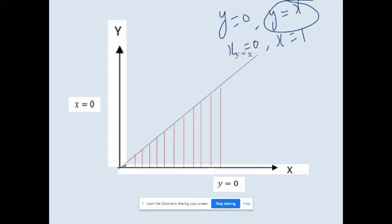Now for the x-limit: x varies from 0 to 1. The line x = 0 is the y-axis, which we have already drawn. The line x = 1 is a vertical line at x = 1. We mark this point and draw the line x = 1, labeling it accordingly.